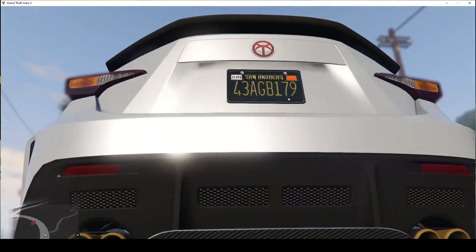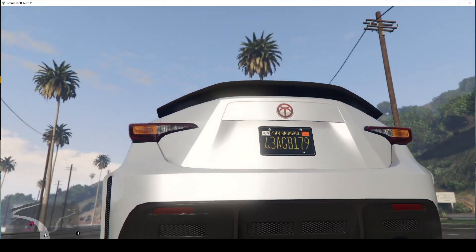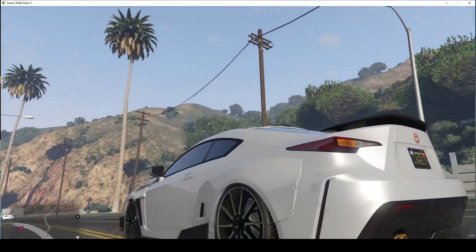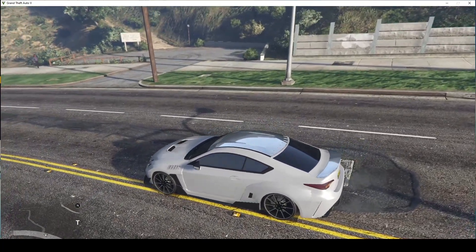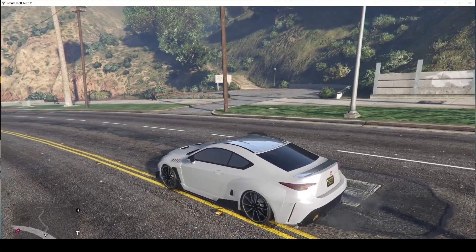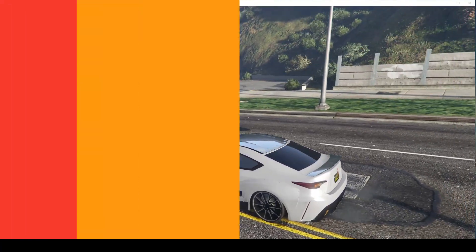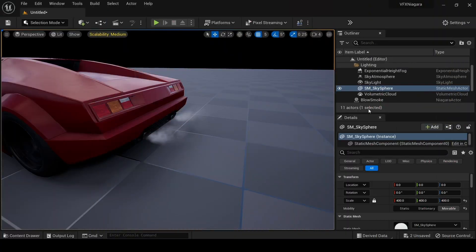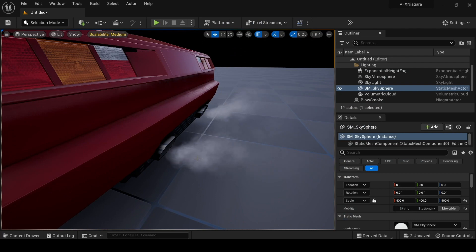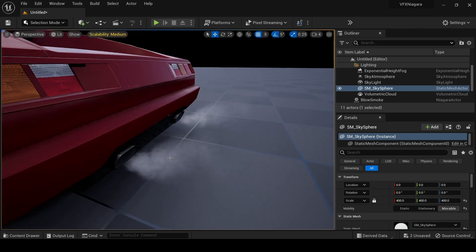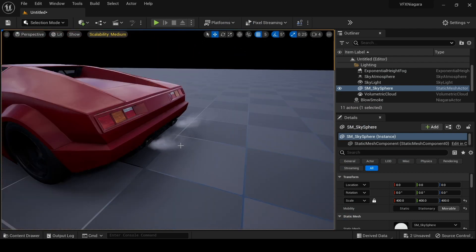Perfect, I think we already have the reference. Let's hop inside Unreal and recreate the smoke from the exhausts. Okay guys, we're in the engine and I already prepared an effect for you — this is the exhaust smoke coming from the exhausts on the car. Now let's go into Niagara and I'll show you how to create it yourself.